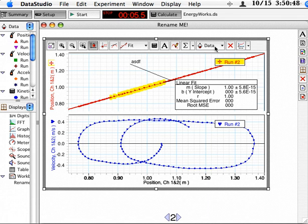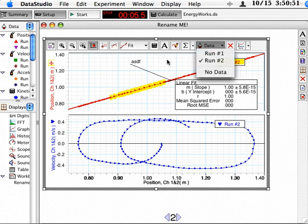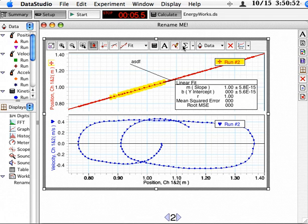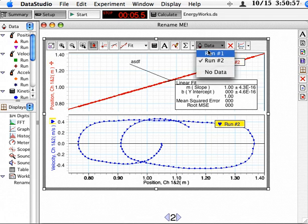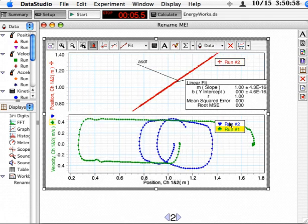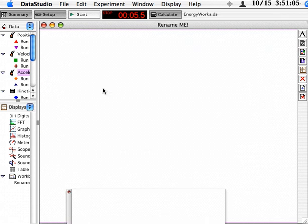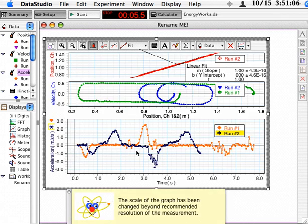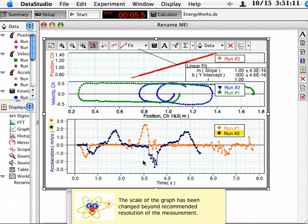And again, you can turn data on and off with this button. Again, the statistics will be performed oftentimes on whatever is chosen within the legend if you have more than one run. Make sure that you're careful of what it is you're plotting and again, you can just plot something else by bringing in another one. And they're just telling me that I don't have enough room on my screen because I have to change my resolution.